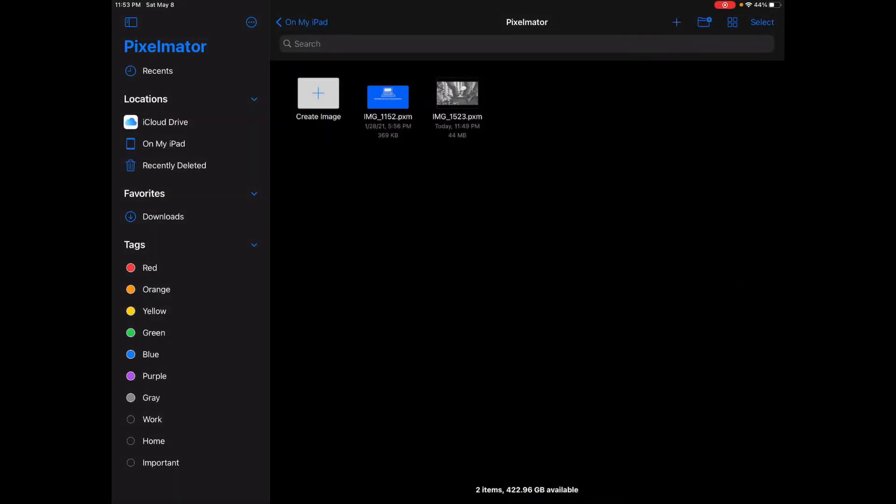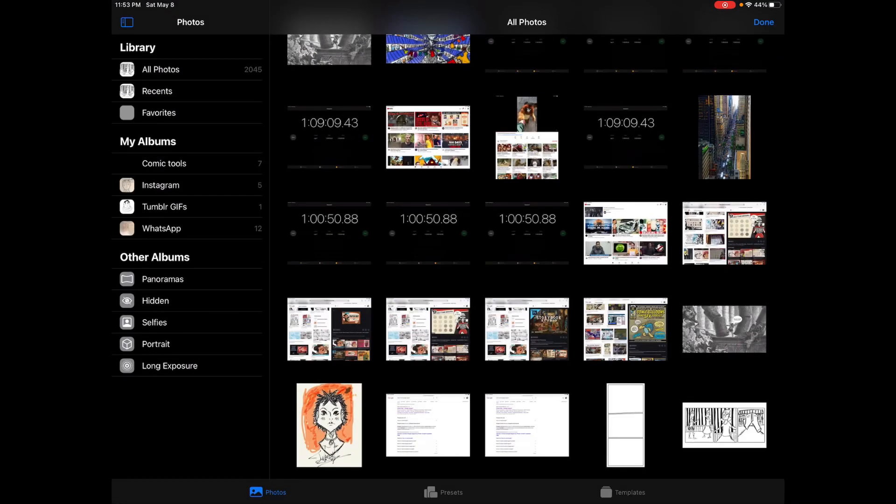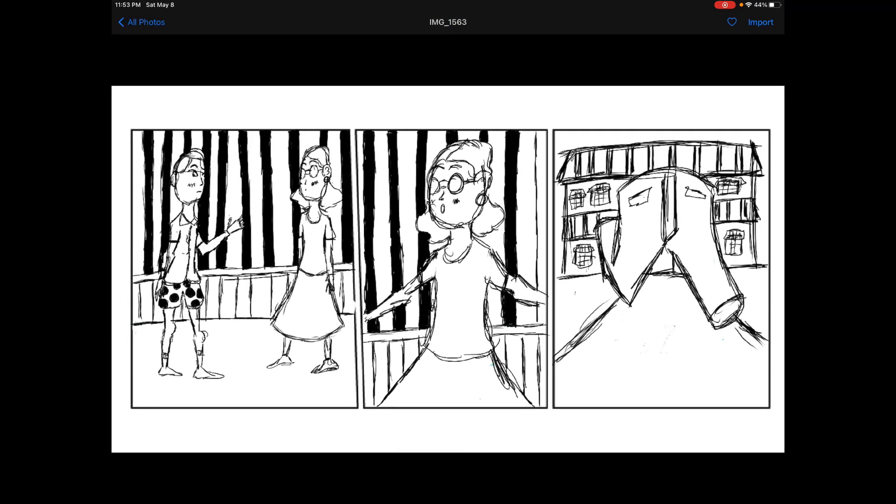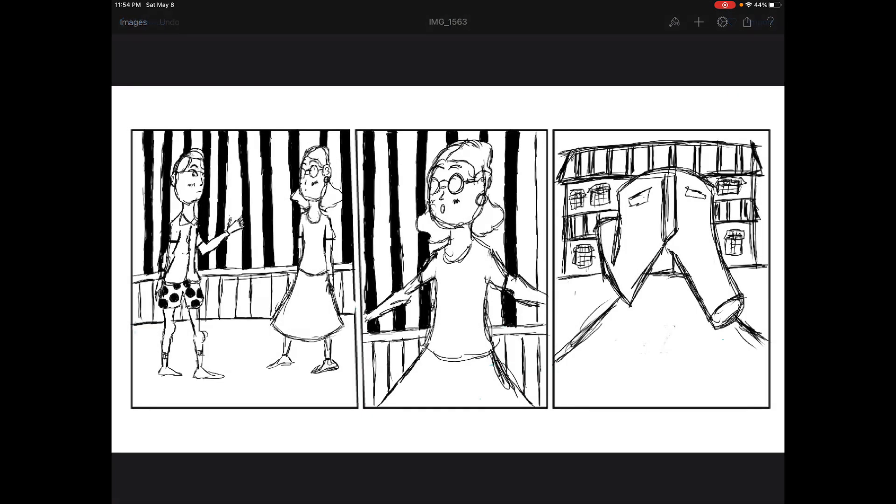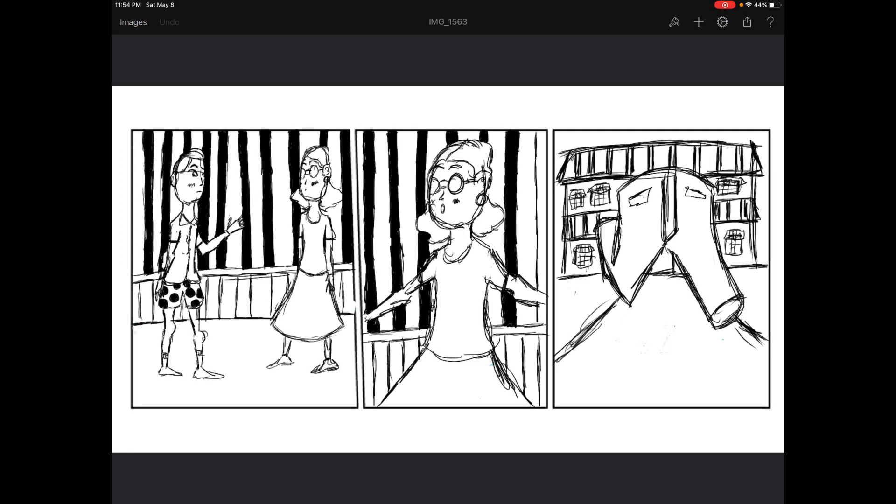Hi guys, so I am here chilling in Pixelmator. This is Pixelmator, it's one of my favorite apps to edit photos. I'm actually going to create a new image. Let's use this image right here. These are coming import.